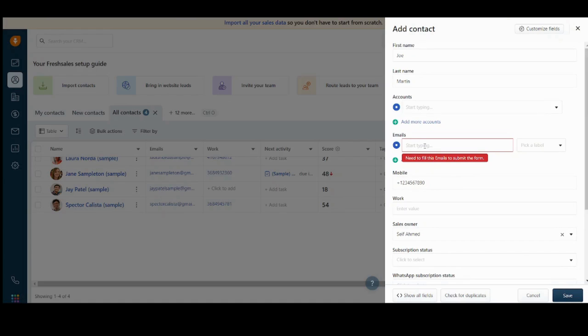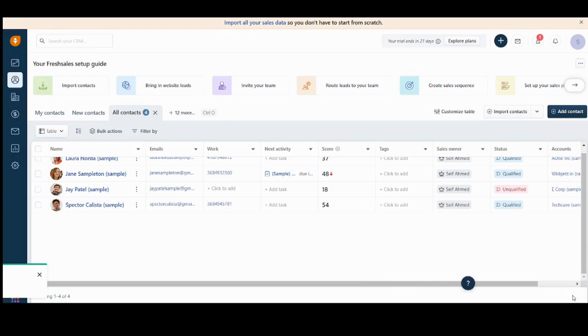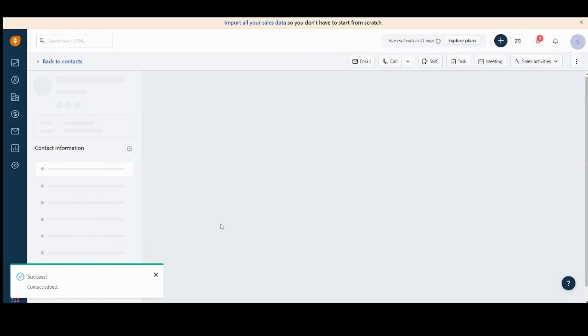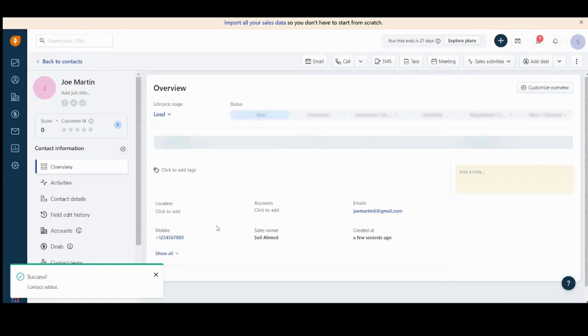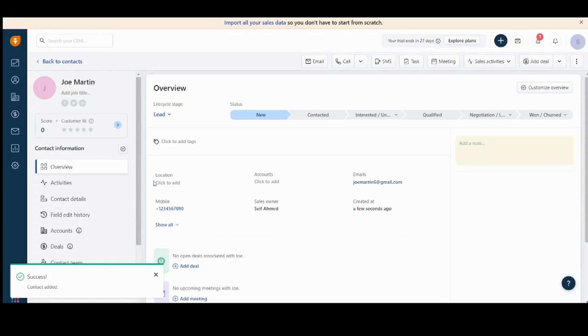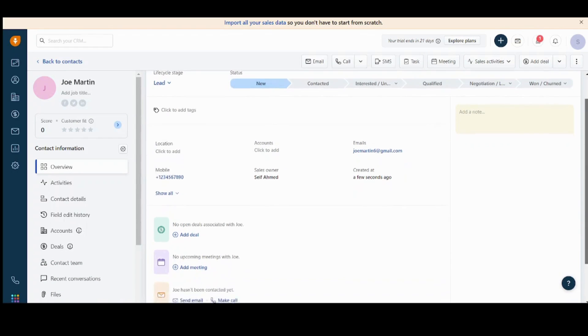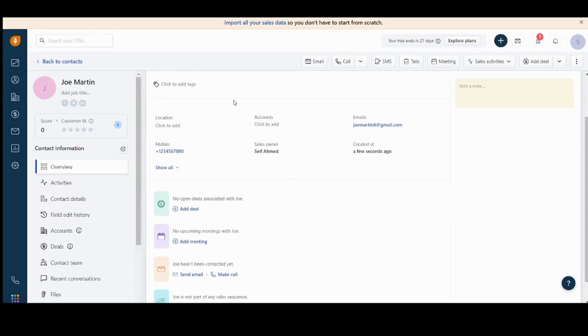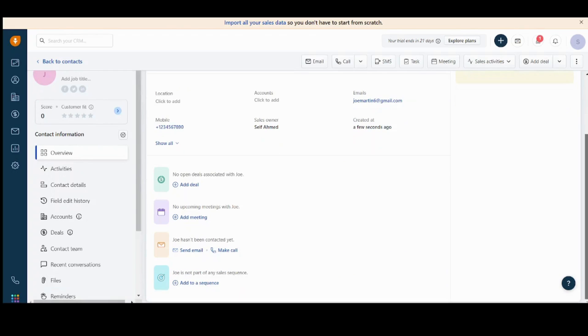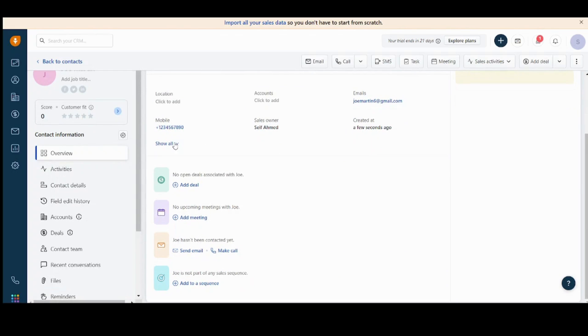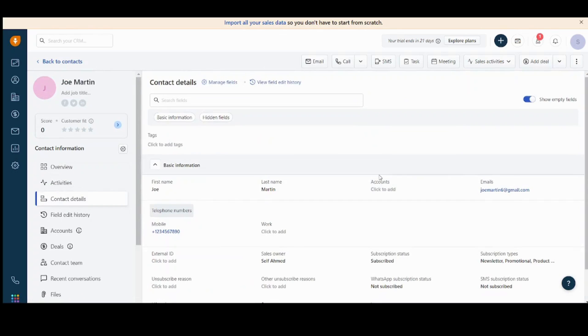Okay, Joe Martin. And press save. And here we go. We added our first client, our first lead, sorry. Here you can find many details about him, like the location, accounts, emails, which you usually insert. Some of them are optional. You can also show all to see all the information.